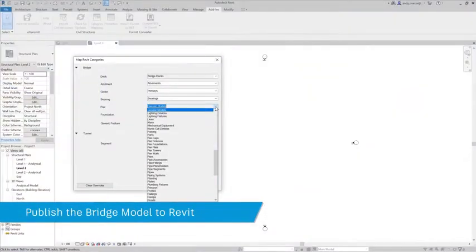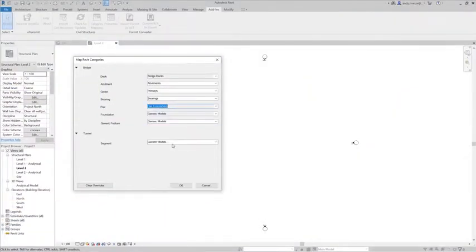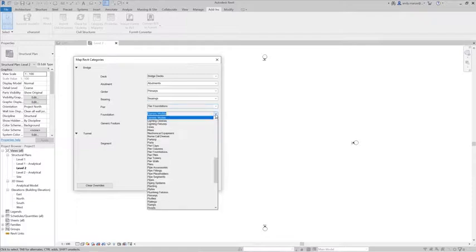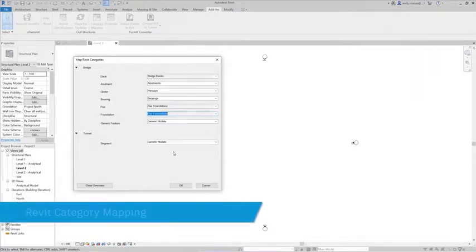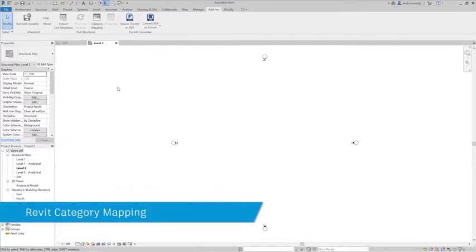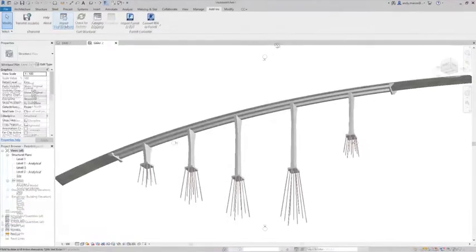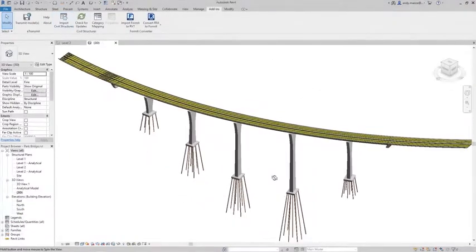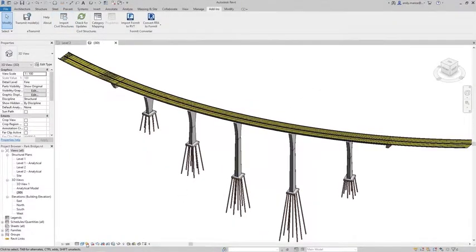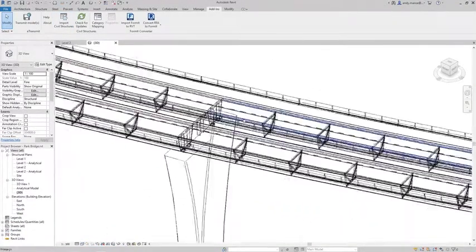The bridge structure can be published to Revit at any time, with the new transfer process giving additional flexibility in the use of customized Revit templates and the category mapping features providing reports based on mapped category bridge parts.